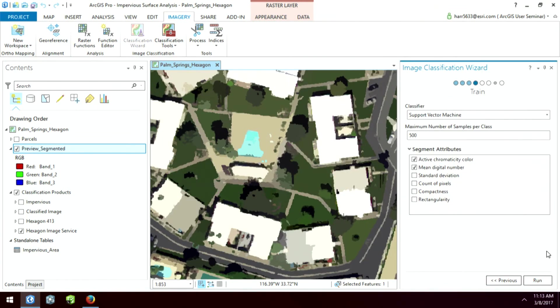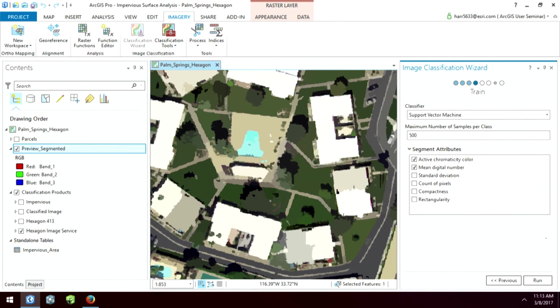Now, I could run this analysis, and this would take about four and a half, five minutes to do on this whole entire Palm Springs area. But I've already taken the time to do that. So I'm just going to show you what the results of this look like.